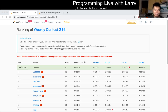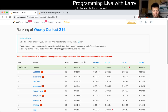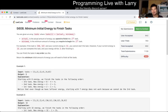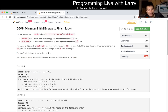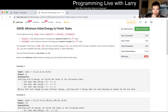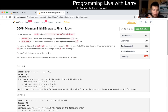Hey everybody, this is Larry. This is me going over Q4 of the weekly contest 216. Hit the like button, hit the subscribe button, join me on Discord. Let me know what you think about 'minimum initial energy to finish tasks.' This one is tricky.